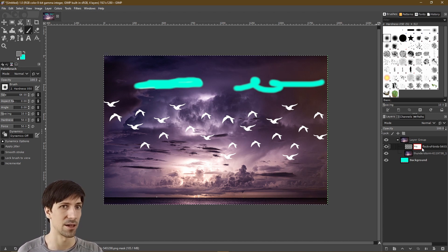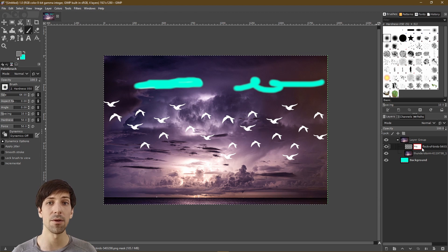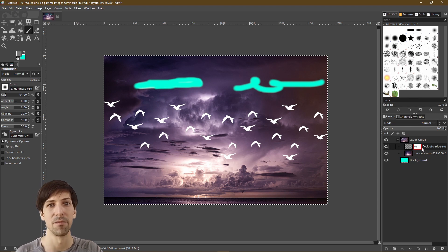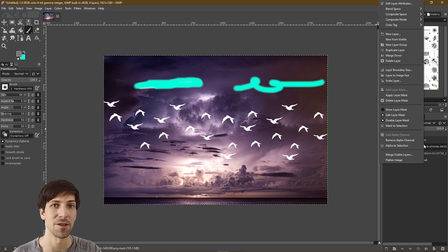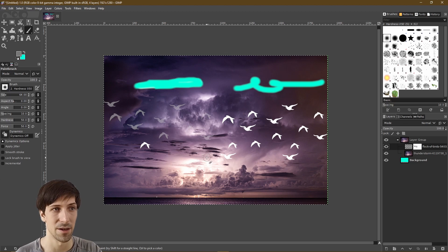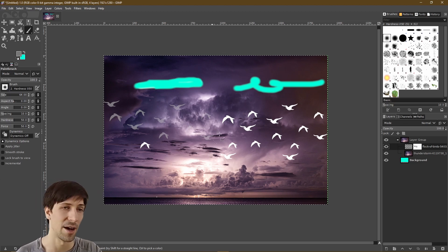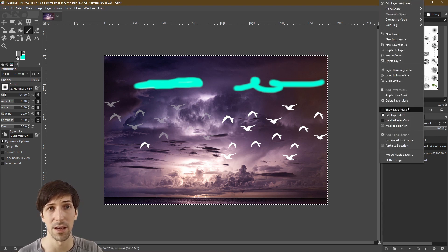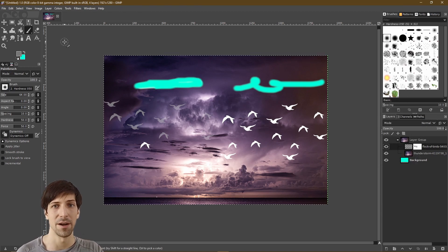The only changes we're making are on the layer mask. Just like how we can separate our image into separate layers and edit things individually, we can further separate some of the changes we make by using layer masks. In this case, by re-enabling the layer mask, we can make part of this layer partially transparent without affecting the base layer. That means if we ever want to remove these edits, we can just right-click the layer and delete or disable the layer mask.